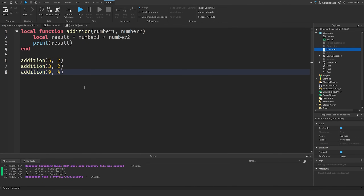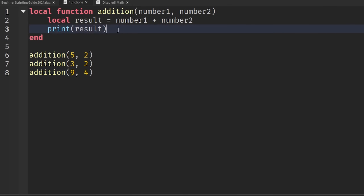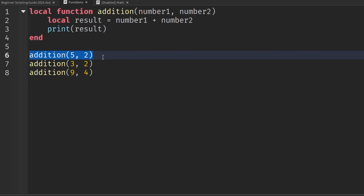There's one final thing before we end this video: return statements. A return statement takes a calculated value and returns it back to where the function was called. That may not be completely clear yet, but once I show you through scripting, I think you'll understand it better.